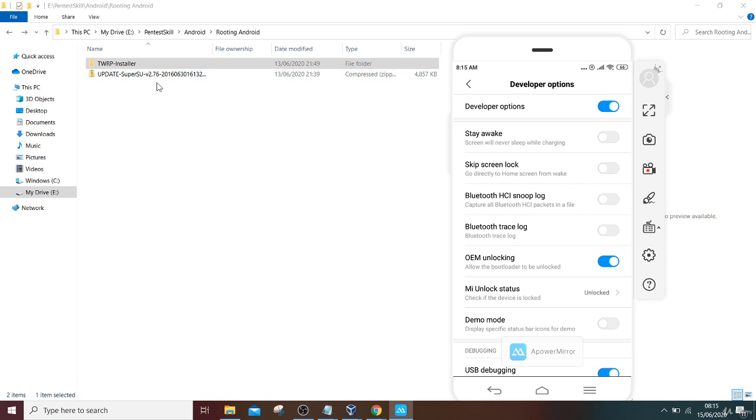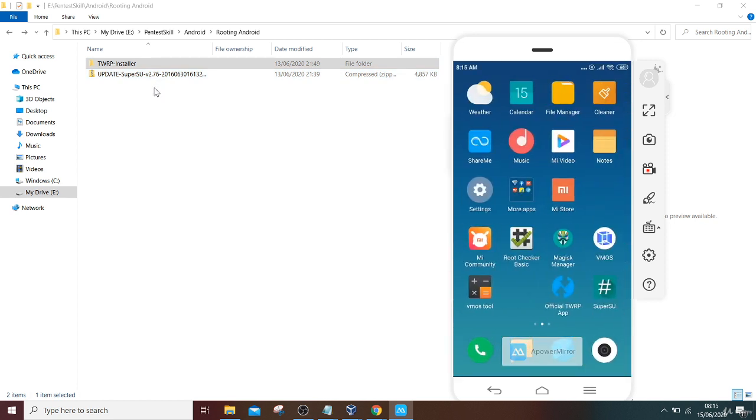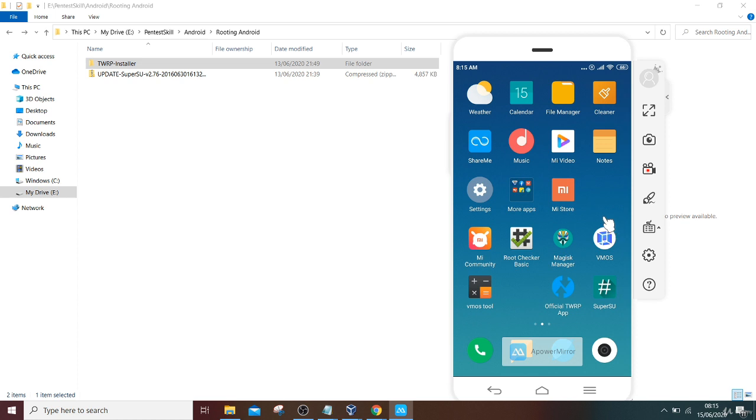Once you install it, then SuperSU will get installed. As you can see, I have flashed TWRP and there is SuperSU. SuperSU will install the root access, and you can install Root Checker for checking if you have successfully gained root access of the mobile.